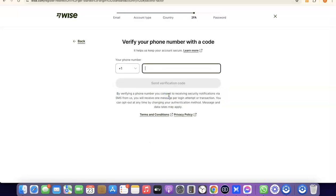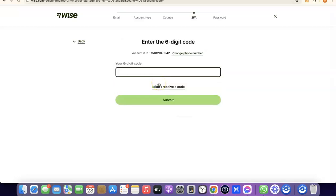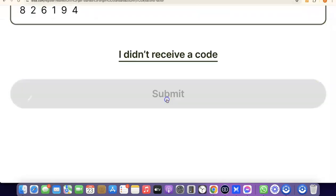The next thing you'll be doing is entering your phone number so they can verify your account. Enter your phone number based on the country you chose — your phone number will be entered using that country's code. I'll enter my phone number so they can send a verification code, then click Send Verification Code. Once the code arrives, enter it and click Submit to verify your account.